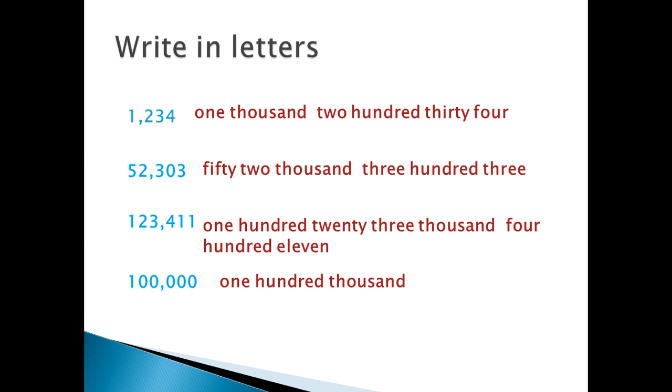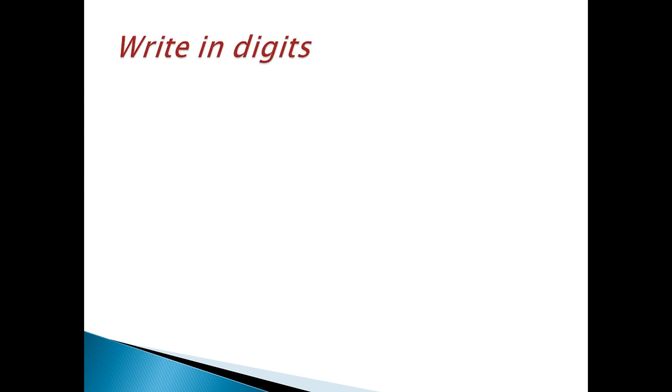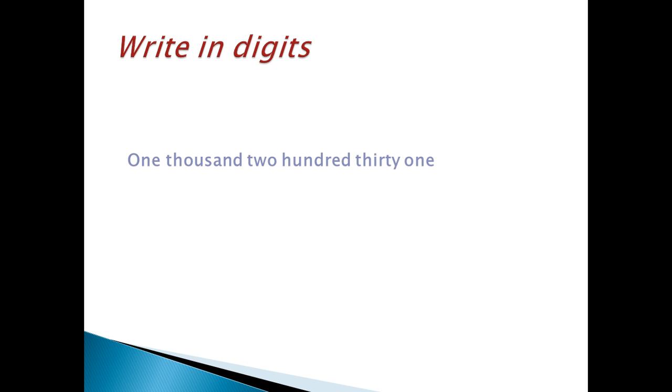Another example, write in digits. Numbers, the letters, we convert to digits. 1,231. In thousand, the place, stop on the thousand. In thousand, the place, there are 1.